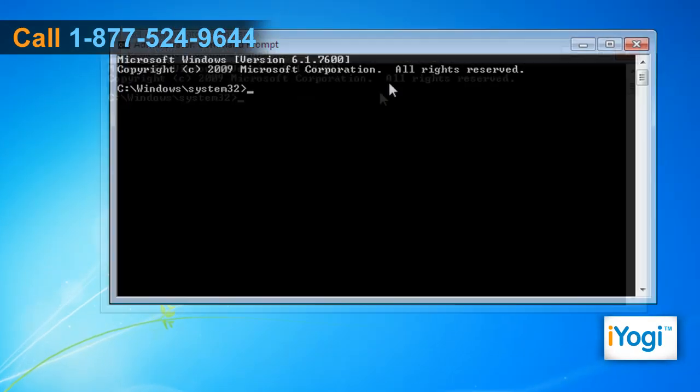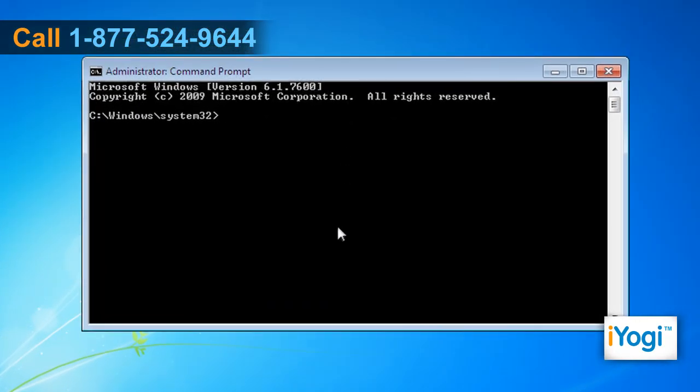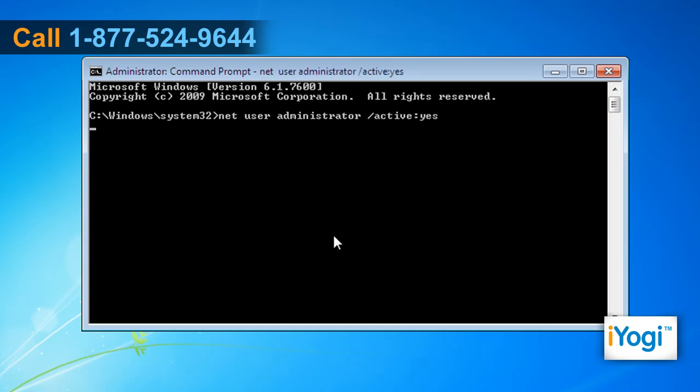To enable the Windows 7 administrator account, execute 'net user administrator /active:yes' at the command prompt. The message 'the command completed successfully' will be displayed.